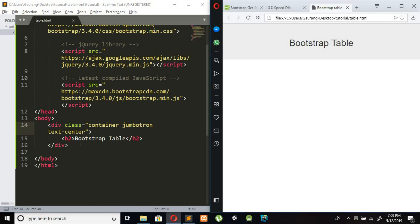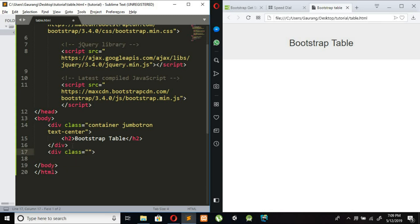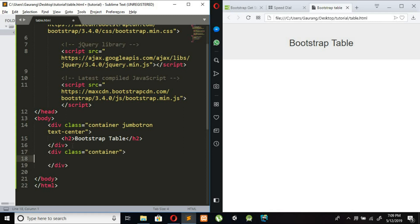After this I am creating one more container for our table. Div class equal to container. Inside this I am creating one more div class and added Bootstrap class as row. Div class equal to row.